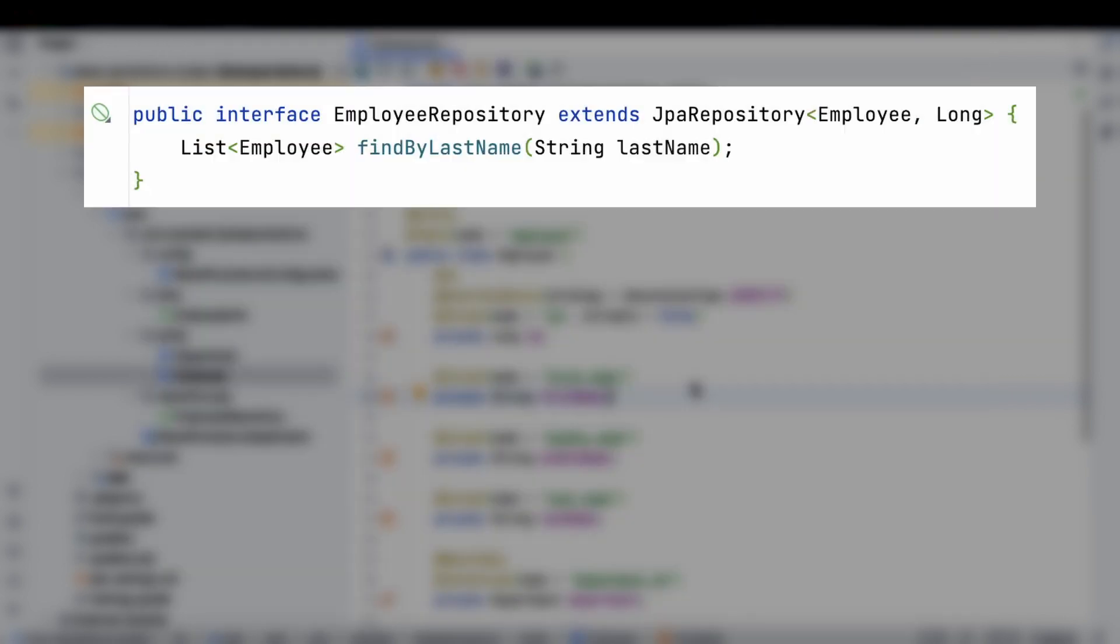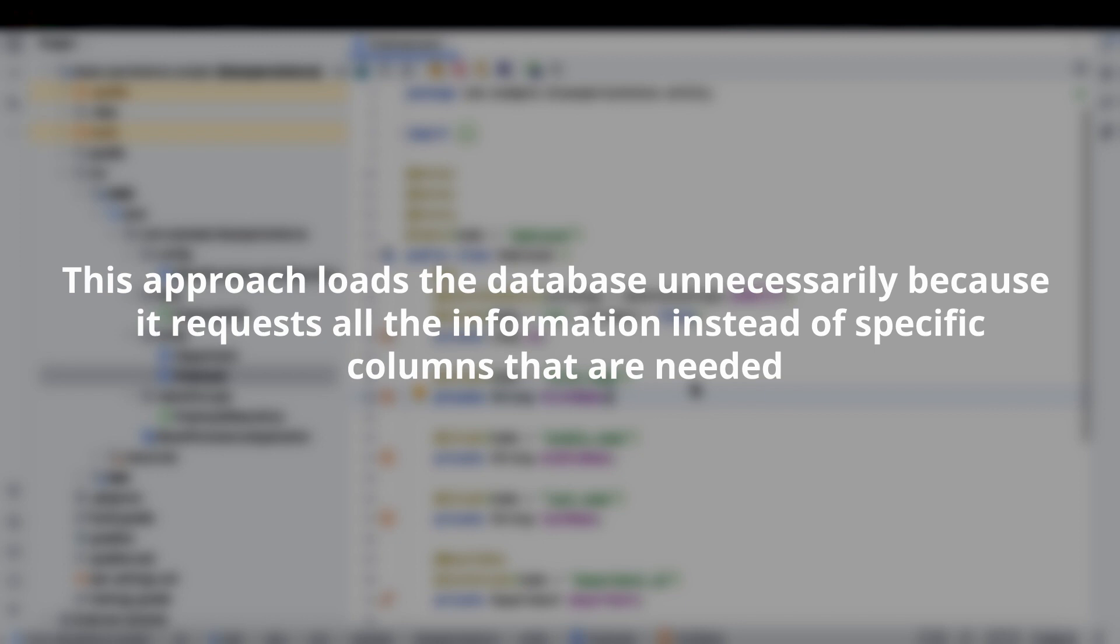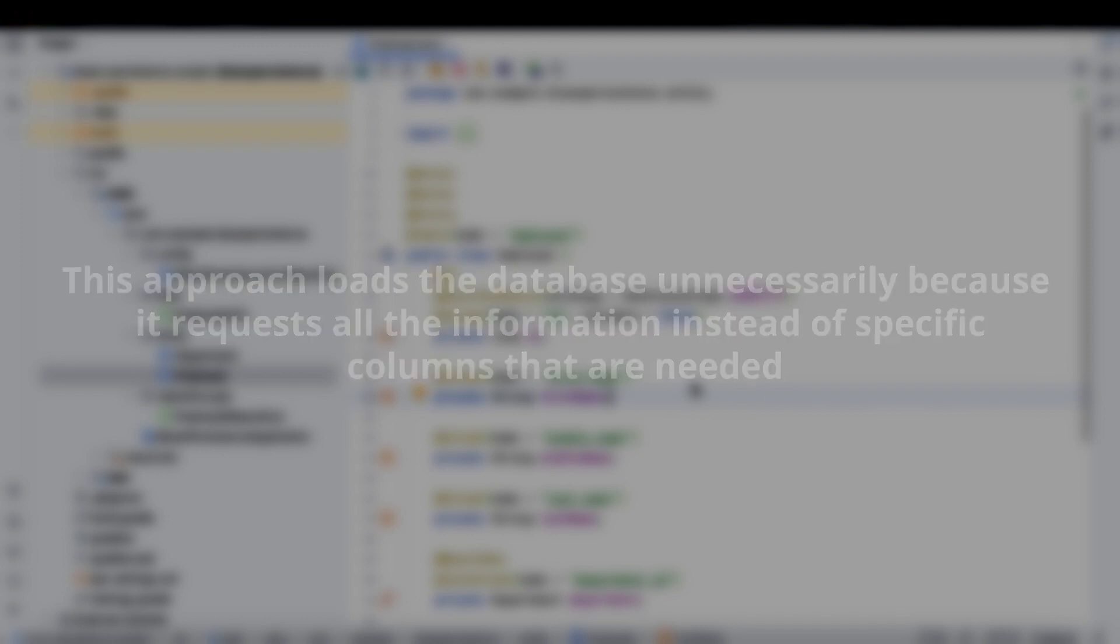With Hibernate, when we retrieve employees, we load the complete employee entity with all its basic fields and eager associations. This approach loads the database unnecessarily because it requests all the information instead of specific columns that are needed.